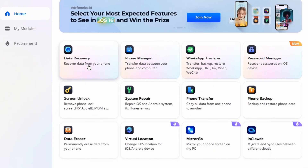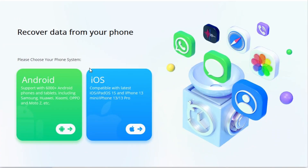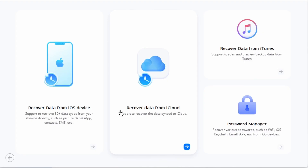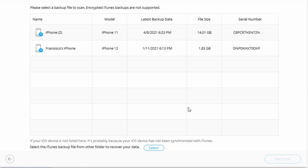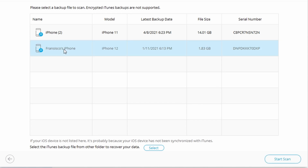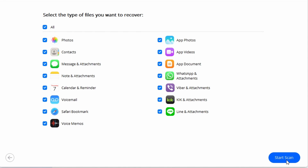To recover WhatsApp messages from iTunes, launch Dr.Fone on your computer and select Data Recovery to lead to the tool, then select Restore iOS Data in the next window. Next, select the Recover from iTunes Backup File option on the left. The platform will detect all backup files present on the computer and display them on the screen.